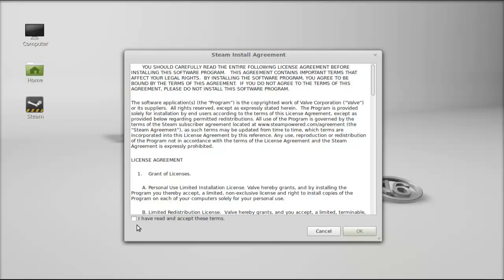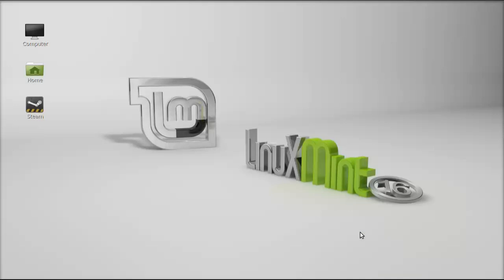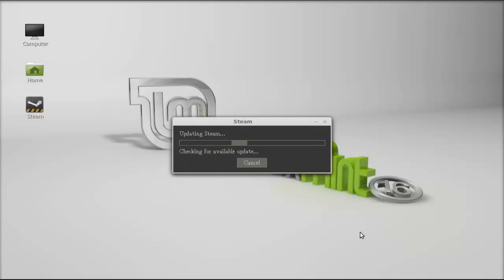You can see a desktop shortcut is created for Steam and this is the Steam install agreement. Just select this and click on OK. The Steam is updating, downloading all updates.